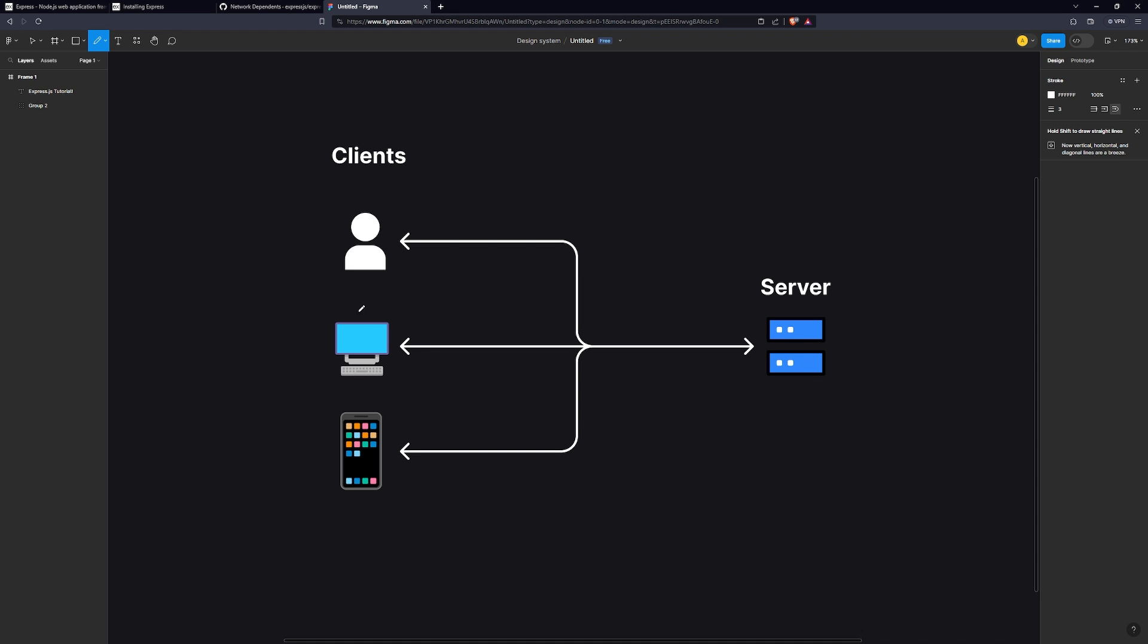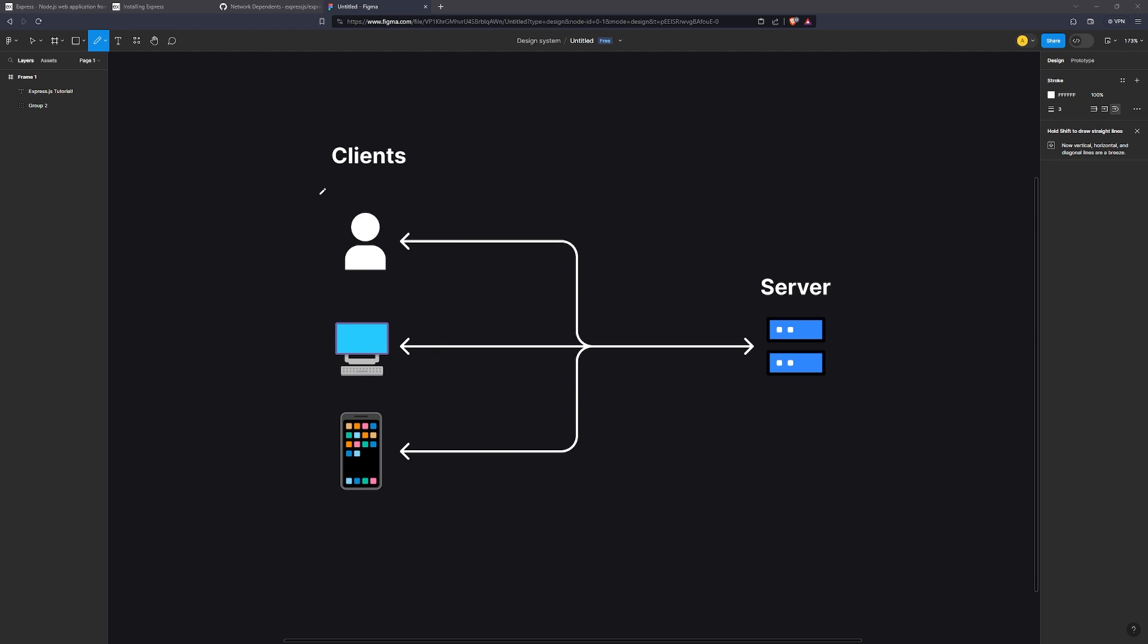But the client doesn't just automatically receive that data from the server. The client needs to make what is called an HTTP request. HTTP stands for Hypertext Transfer Protocol. It pretty much just means, hey, this is how I want to exchange data with you. There are many different types of protocols, but HTTP is one of the most popular ones out there. So let's go back to our example of the e-commerce app. The moment that you visit the homepage of the e-commerce app, what happens is the code on the client side will make an HTTP request to the server side application. In our case, it will be the Express API.